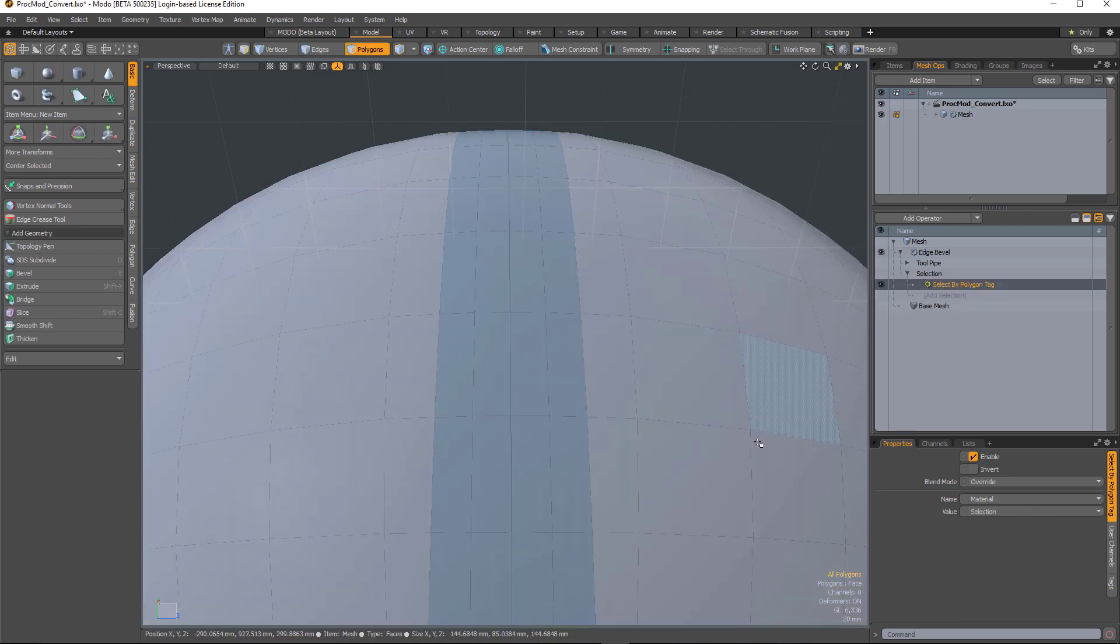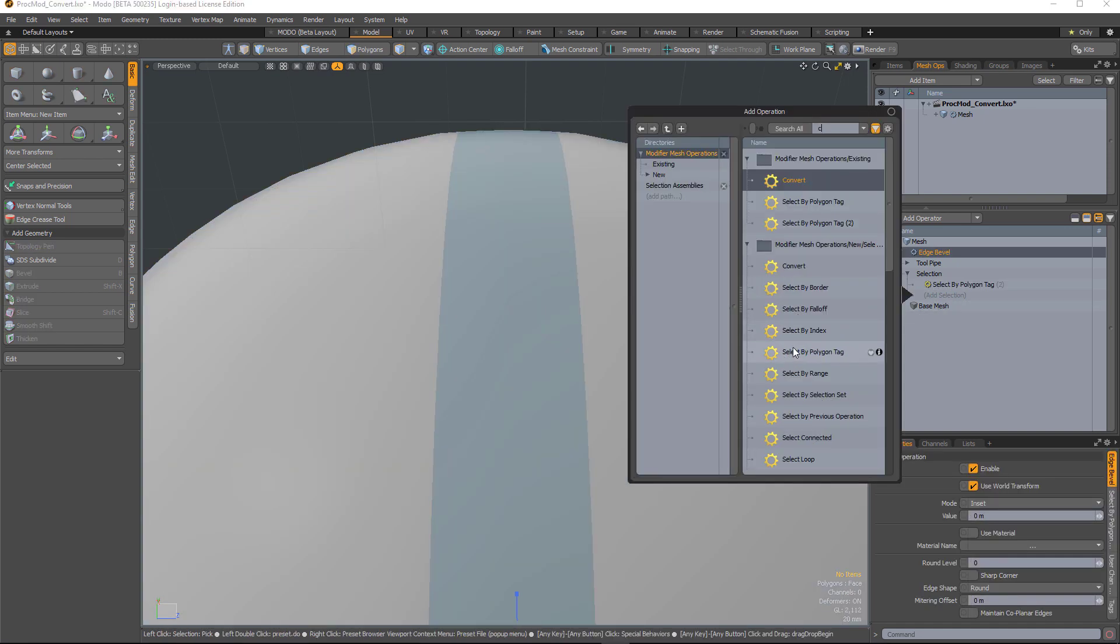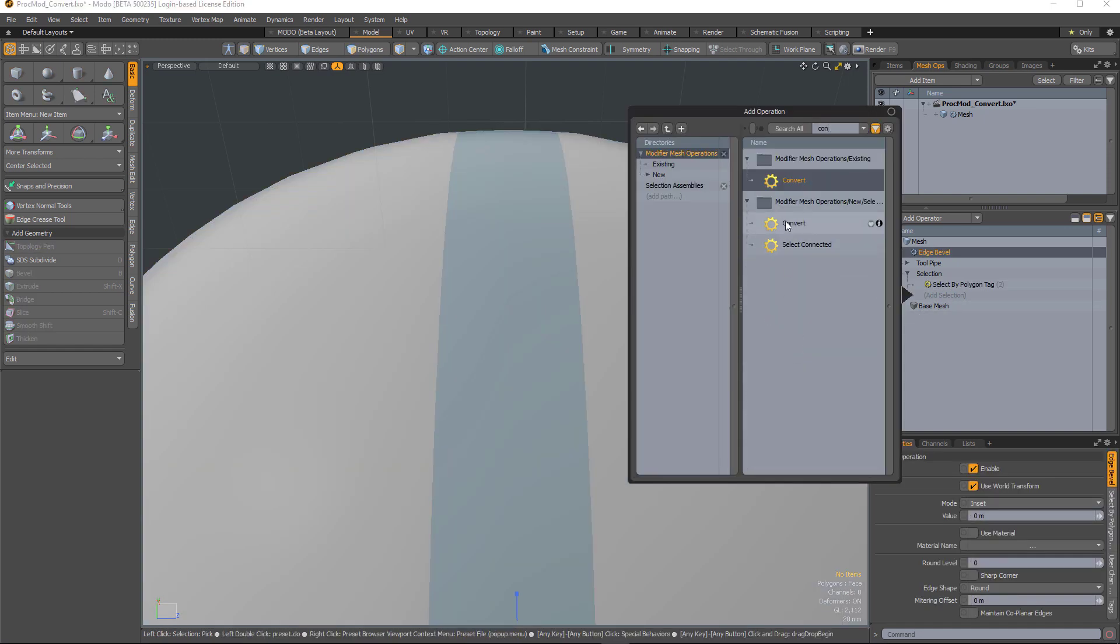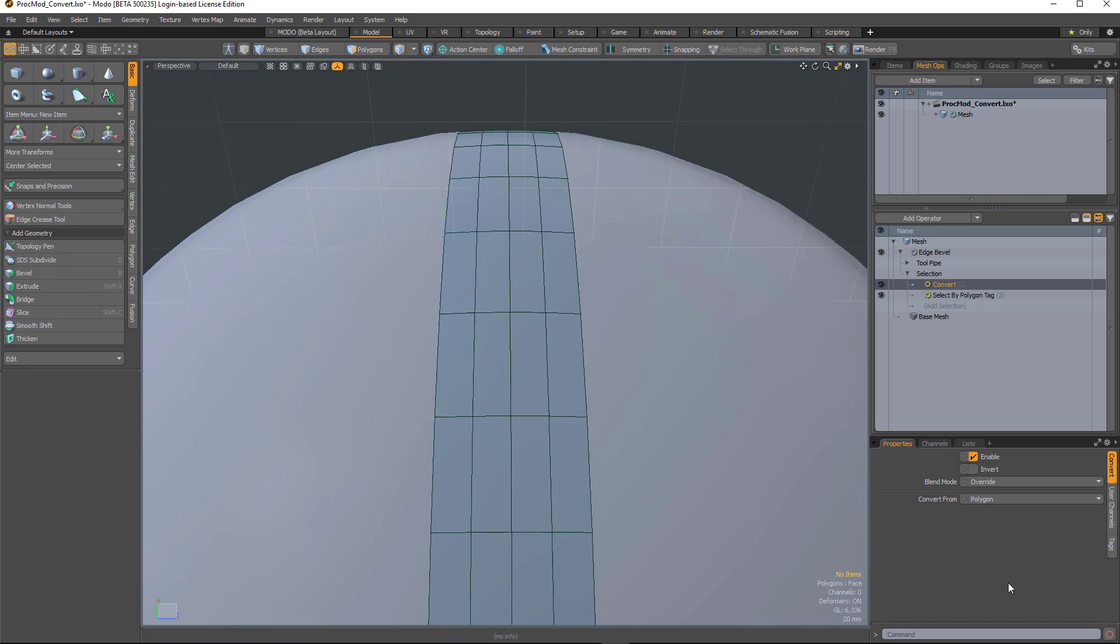But obviously that's a polygon selection. So now I'll add selection again and add a convert, and you can see that that's converted from that polygon selection to an edge selection which you can see in the viewport.